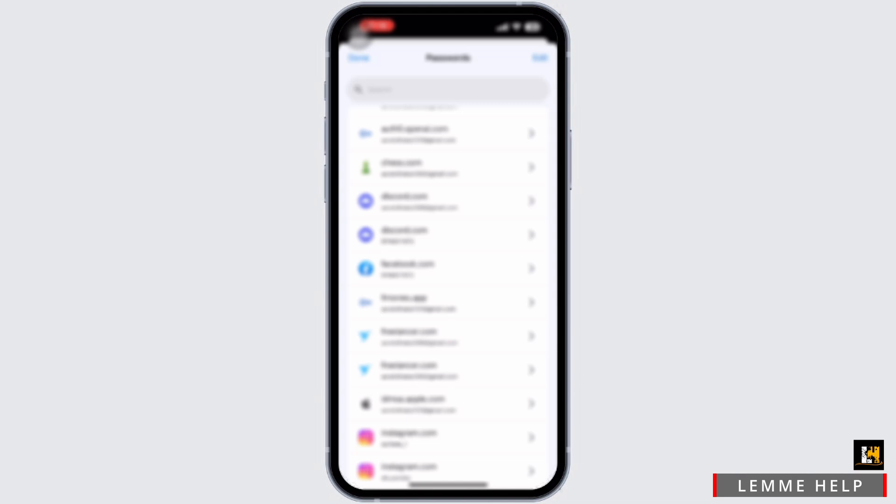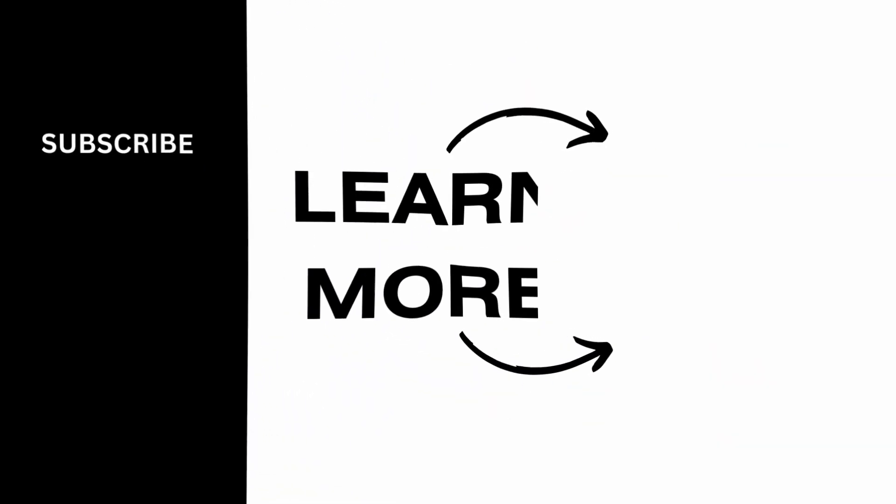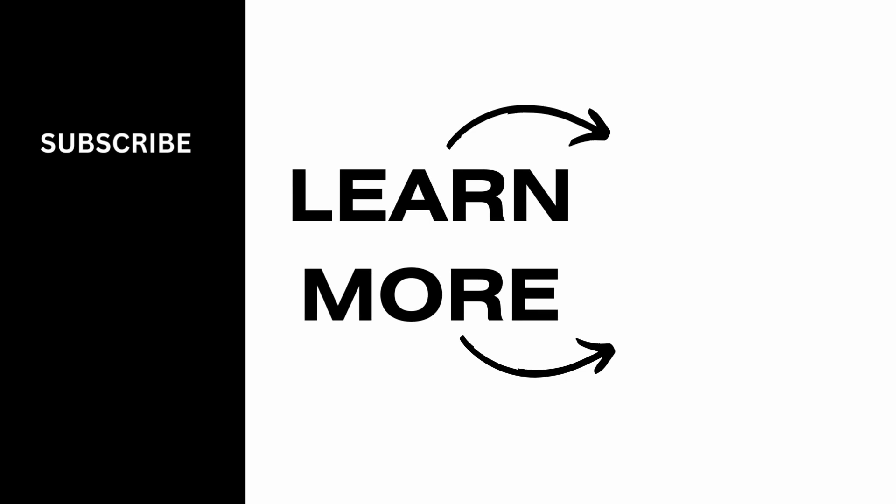So that is it. If you found this video helpful, please like, share, and subscribe. And thank you so much for watching.